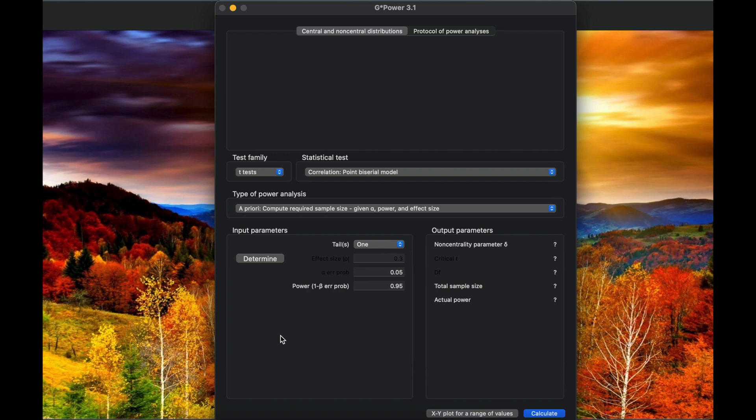In this video, we would like to calculate the sample size for independent t-test, but we don't know about the effect size and only know about the samples from a previous study.